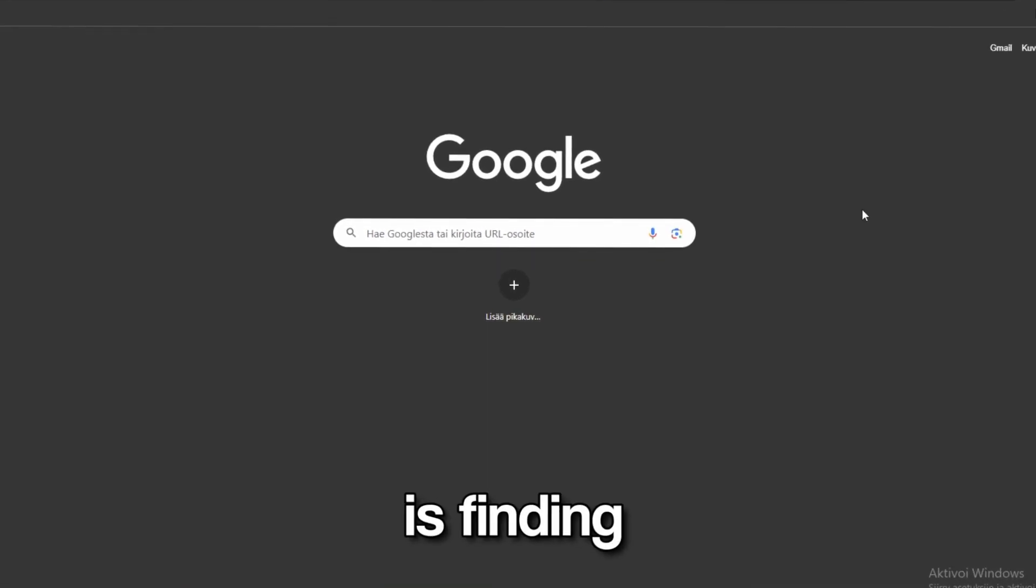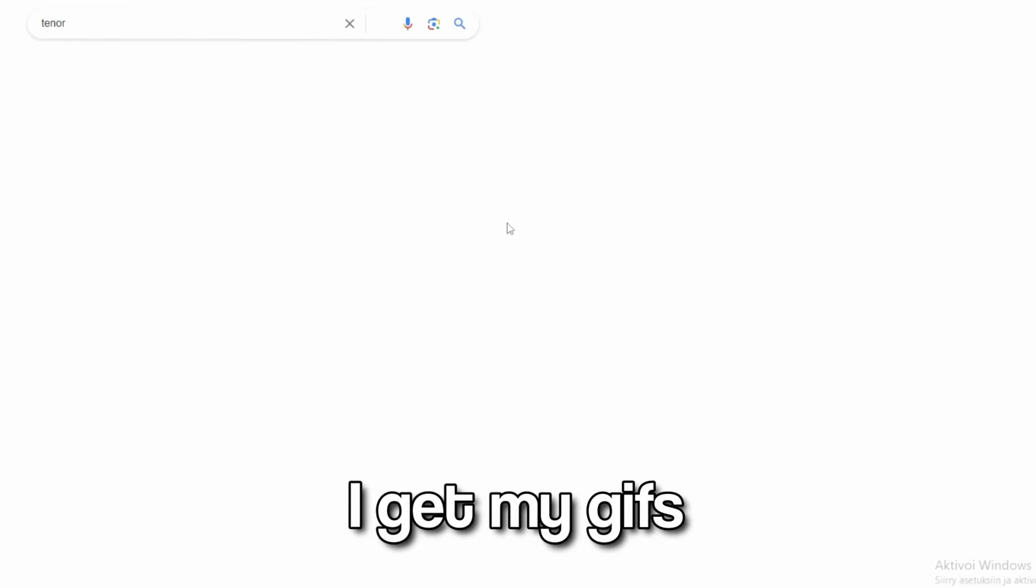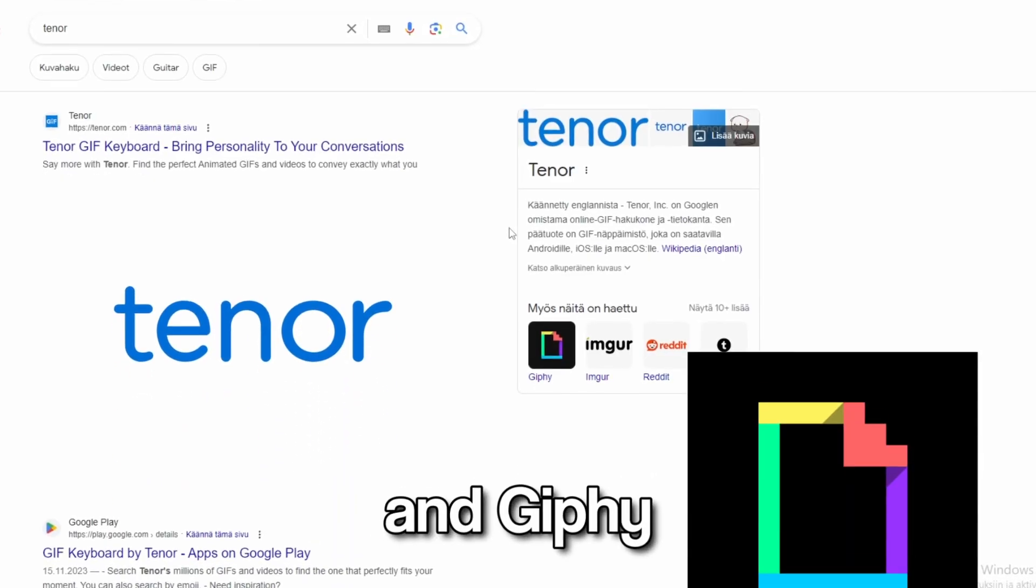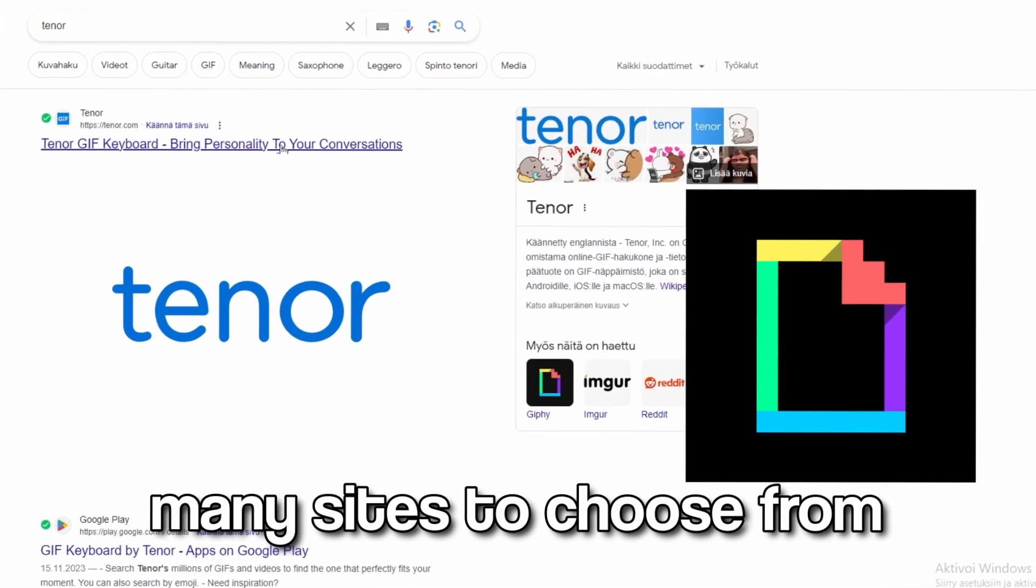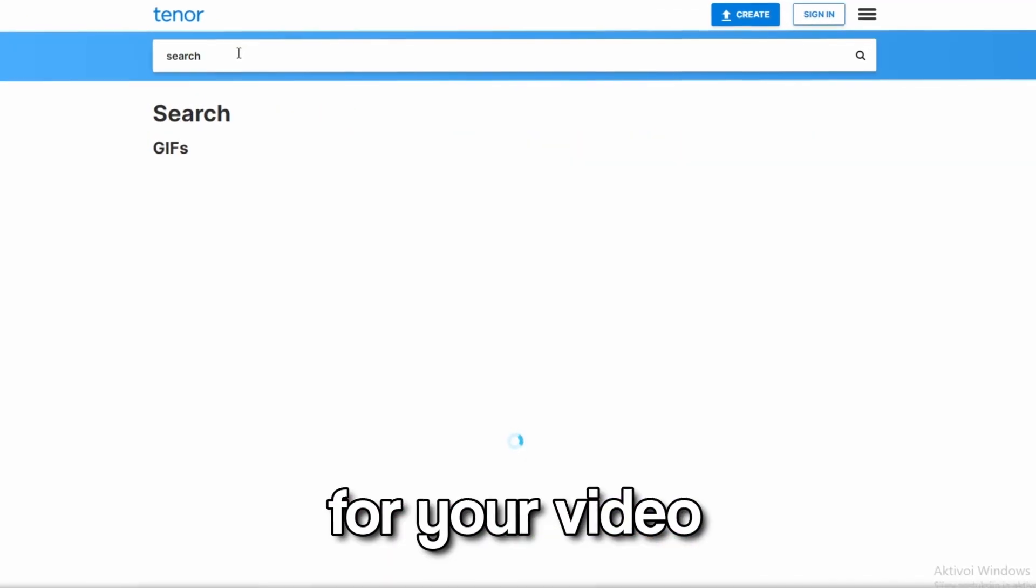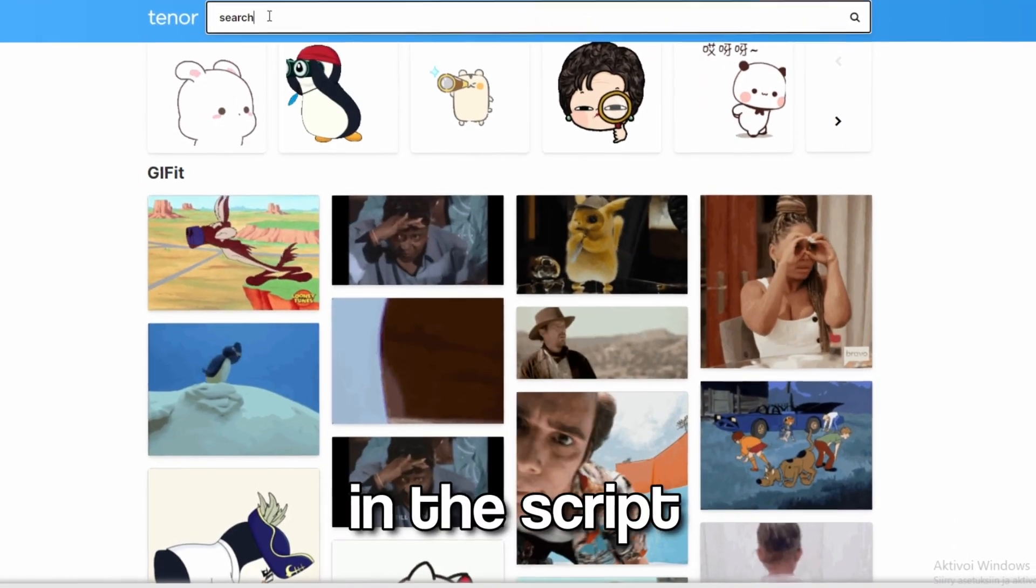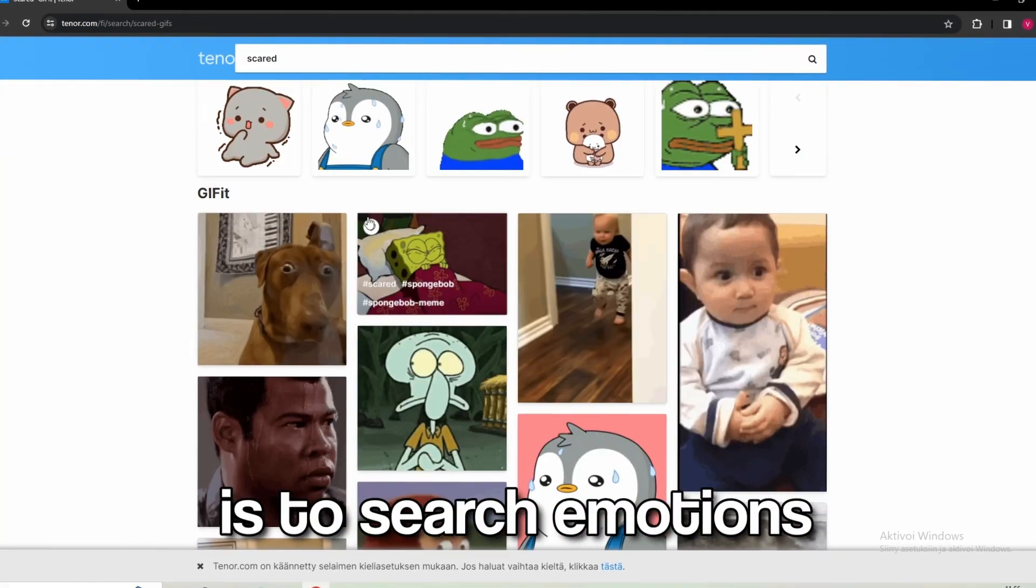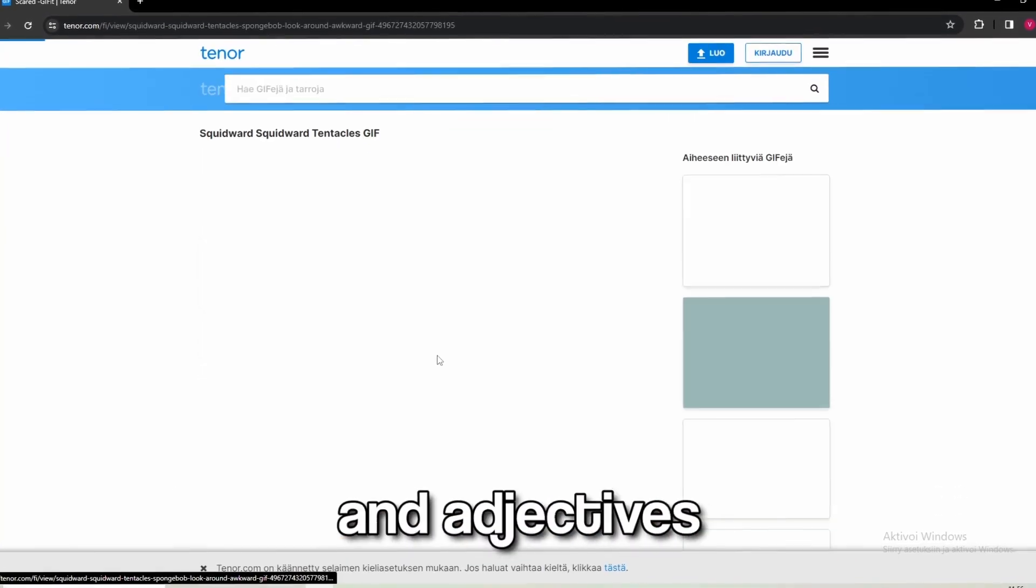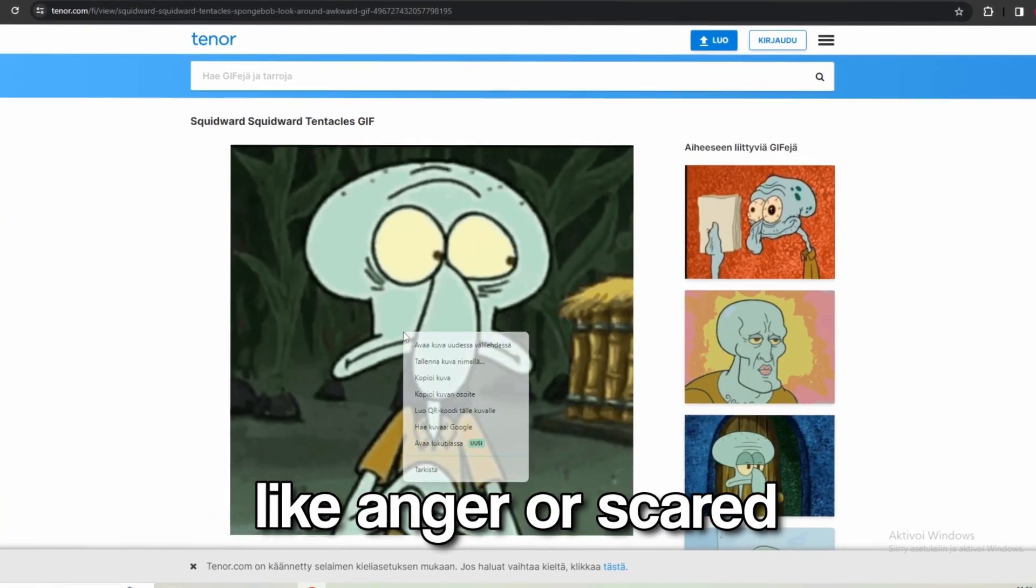The first step is finding your GIF. I get my GIFs from Tenor and Giphy, but there are many sites to choose from. To find a perfect GIF for your video, you can search with a word you used in the script. Another effective method is to search emotions and adjectives like anger or scared.